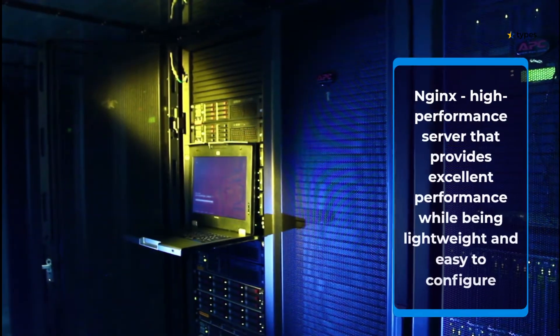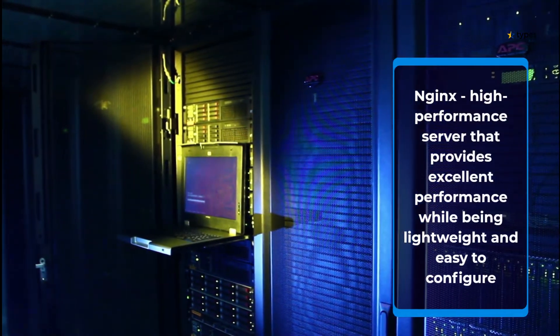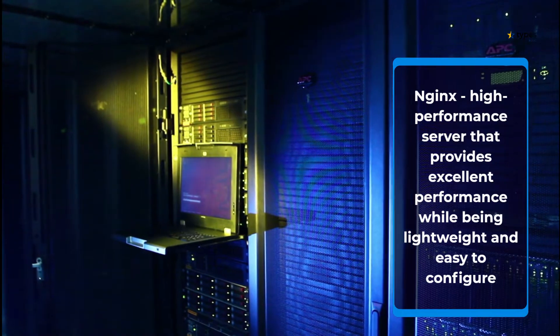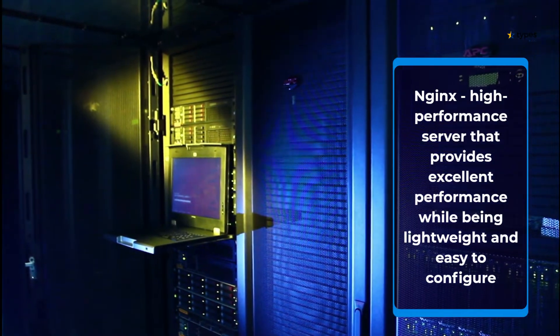Nginx, high-performance server that provides excellent performance while being lightweight and easy to configure.